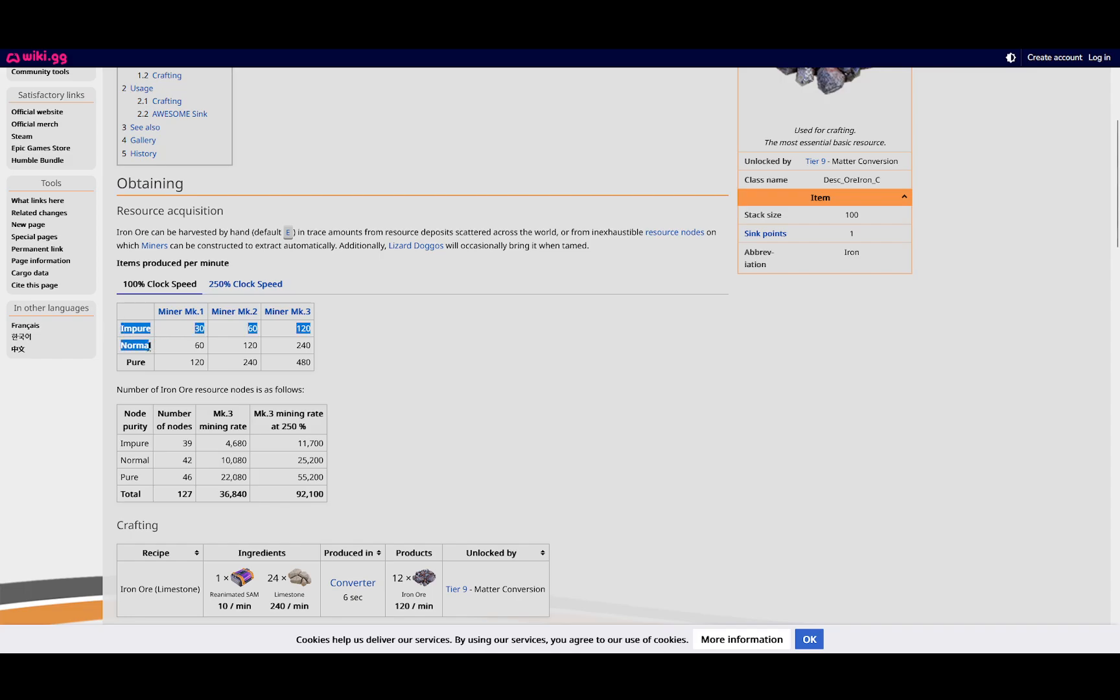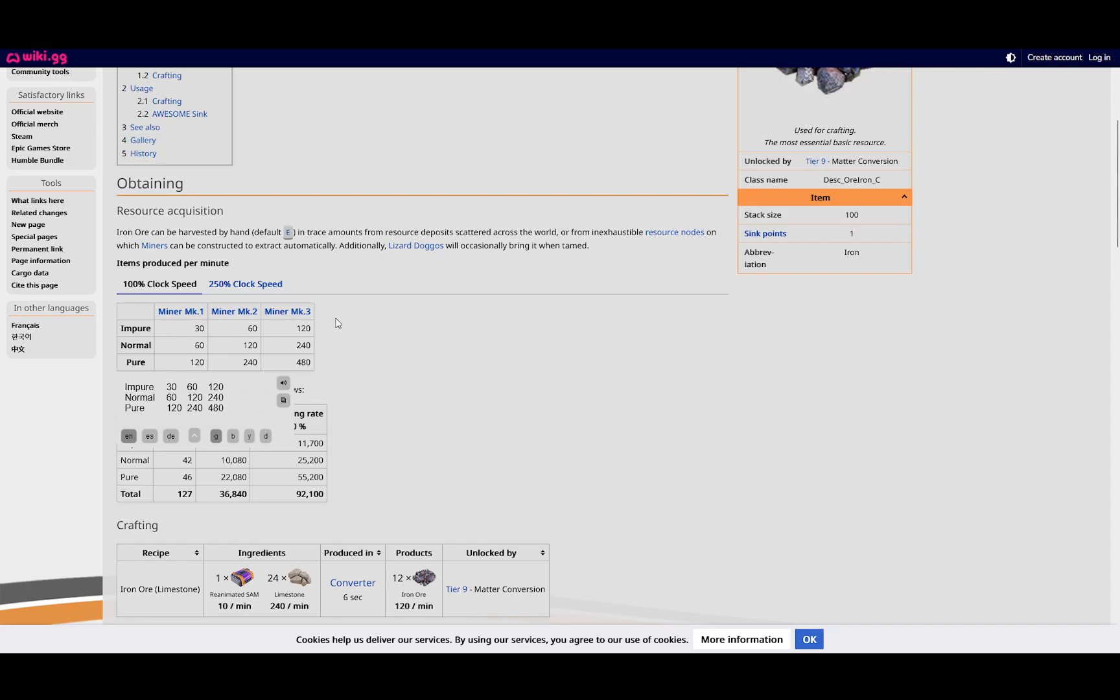and there's this little table here. If you have an impure node, a normal node, or a pure node, or a Mark 1, Mark 2, Mark 3 miner. So let's say I've got a Mark 3 miner on a normal node. That means I'm producing 240 iron ore per minute.